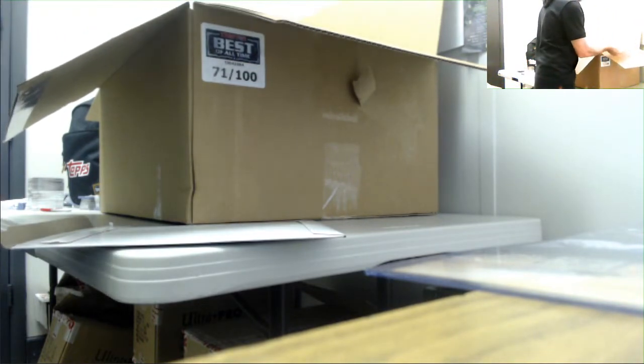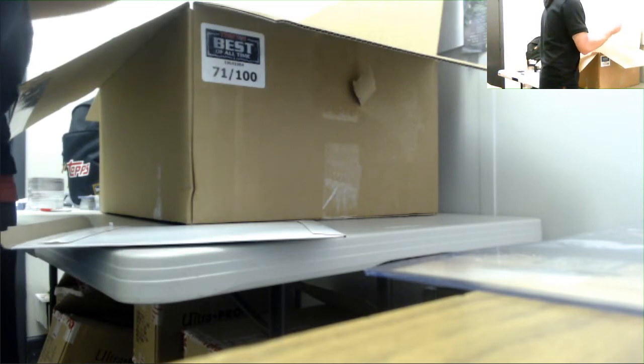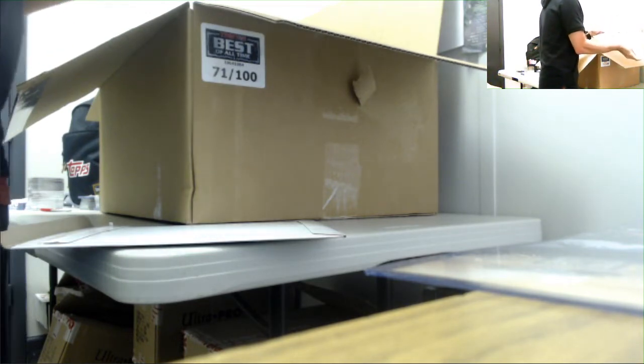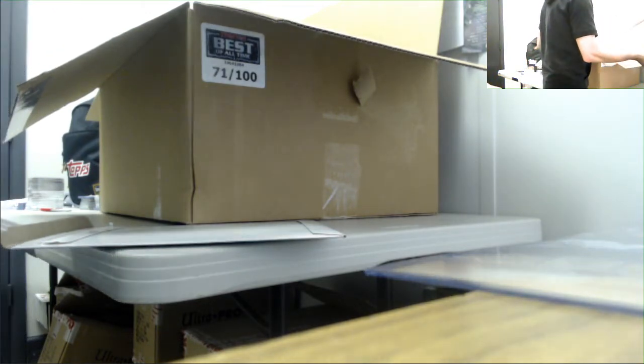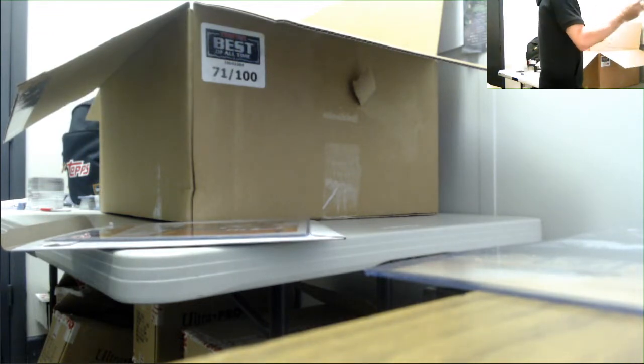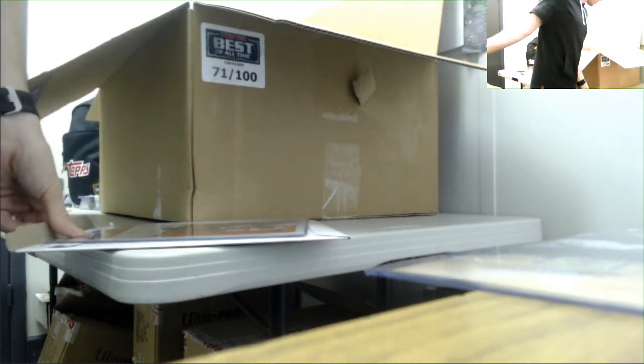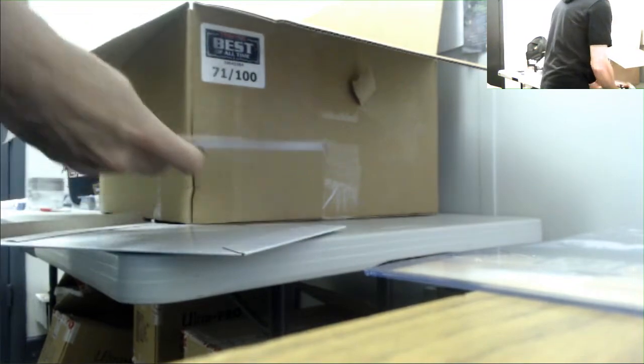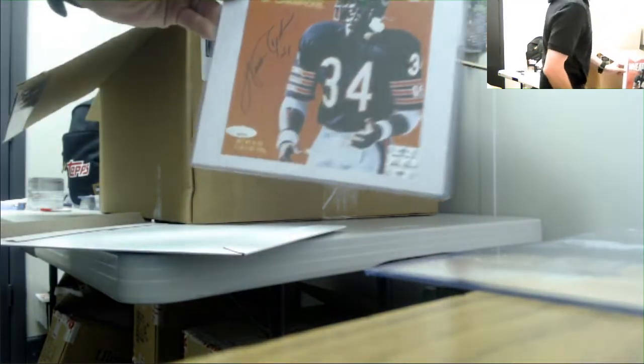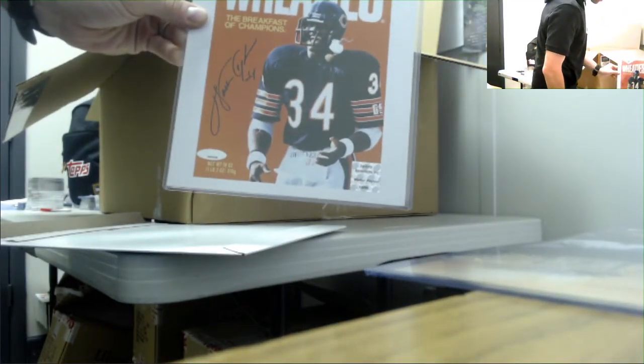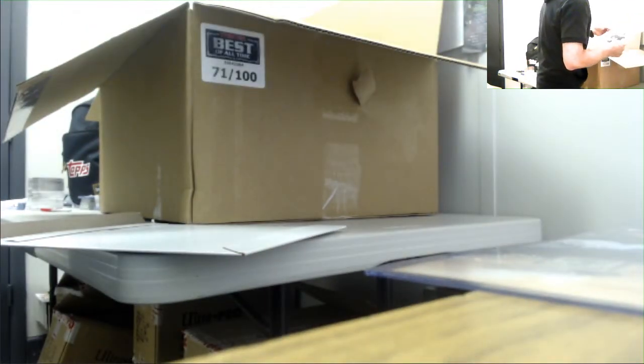Number four. Well that's cool, I like that. Walter Payton. Wheaties picture. It's got the Walter Payton hologram on it.